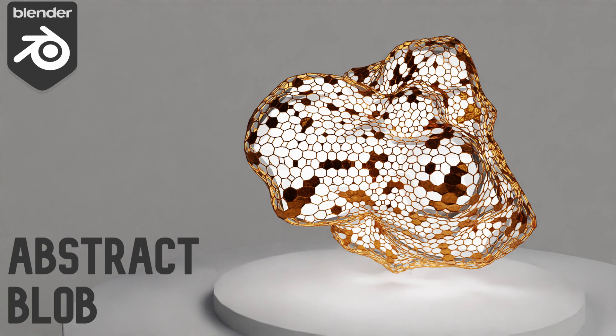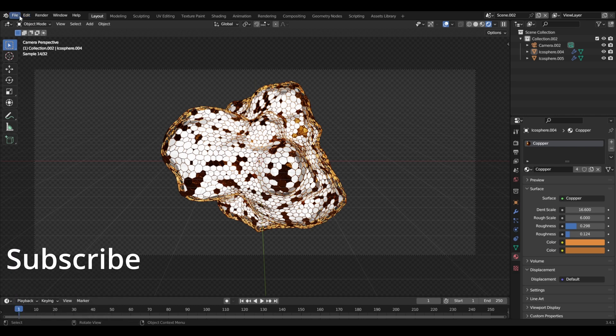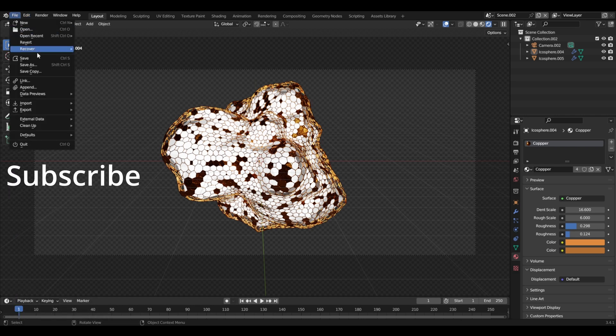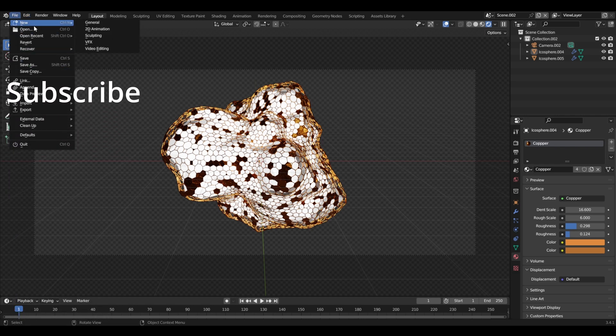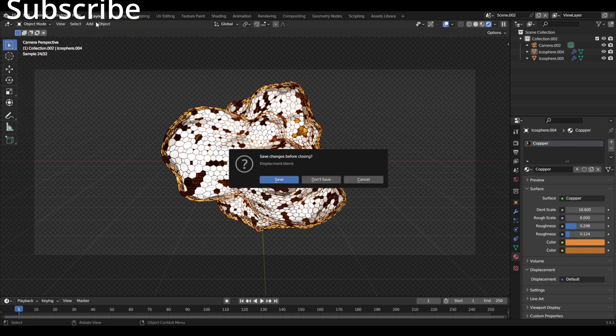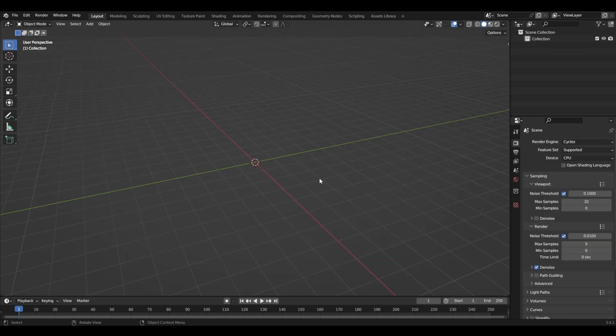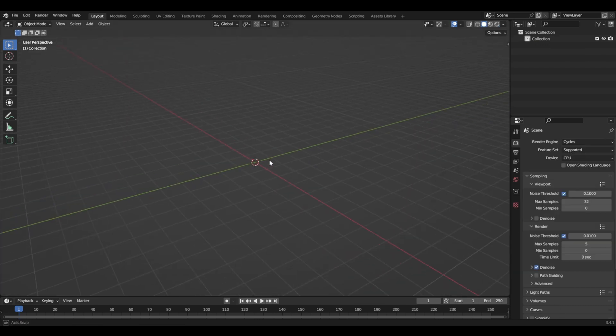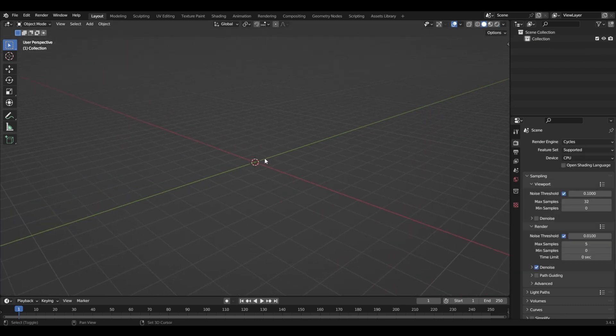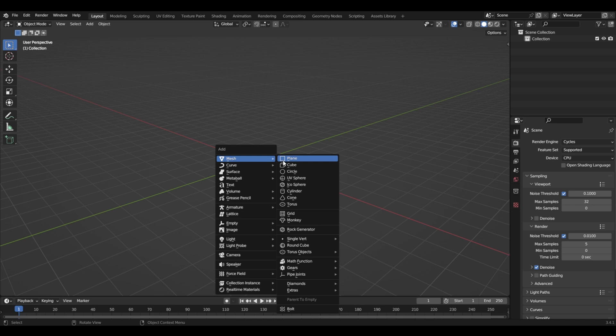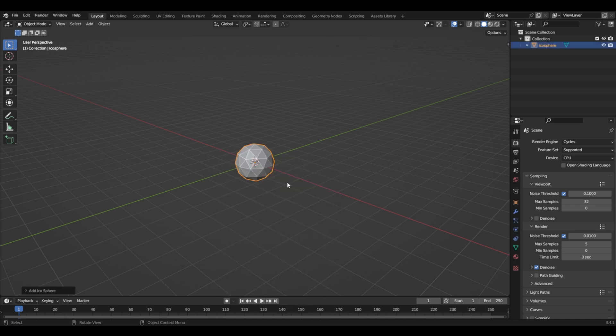Hello guys, today we're going to be looking at this render right here using some displacement to make this cool abstract white blob. So let's start by making a new file. Now that we have a new file, let's start adding an icosphere.